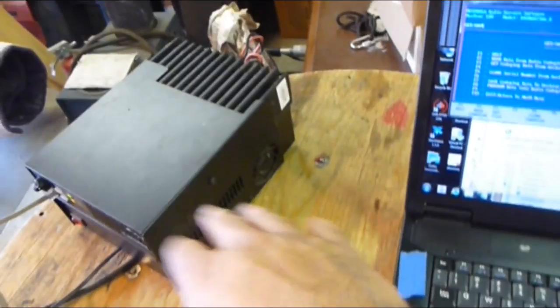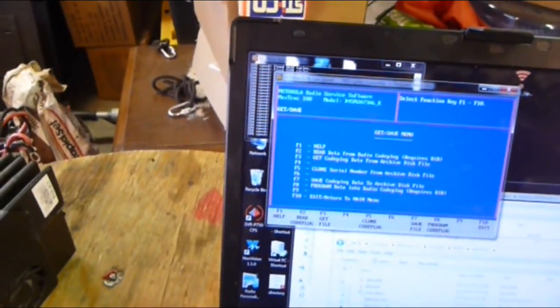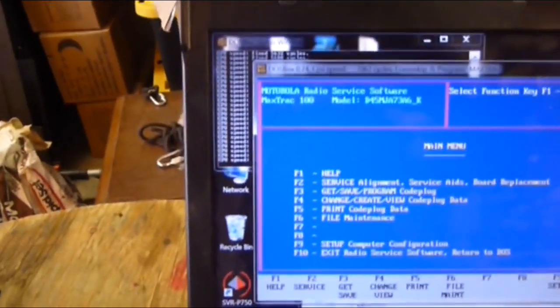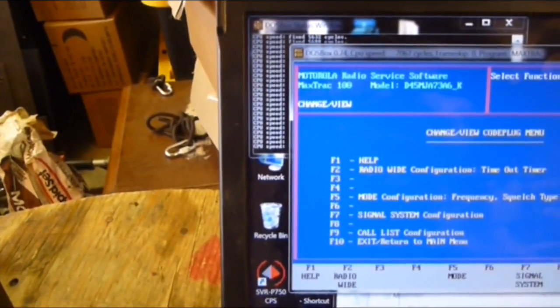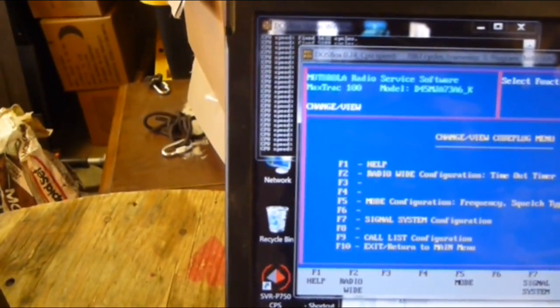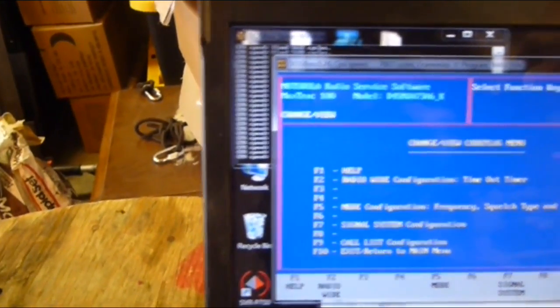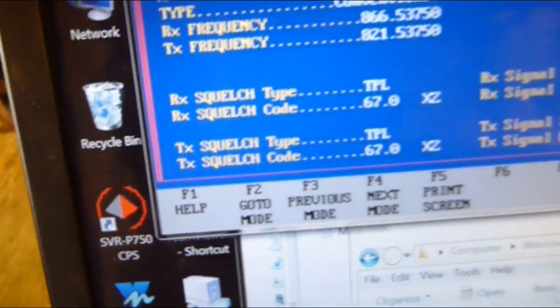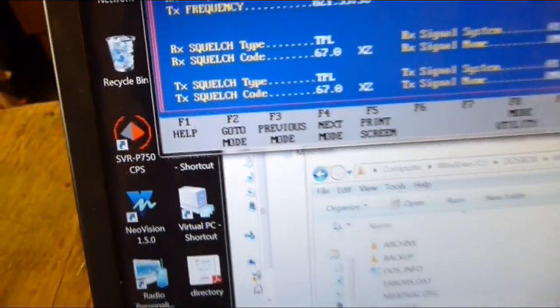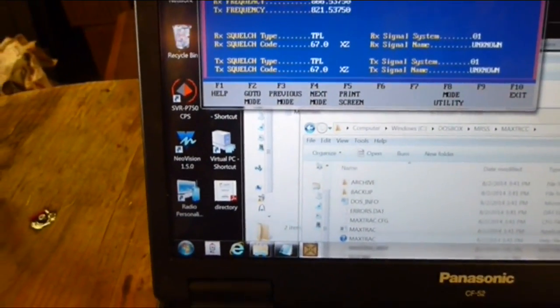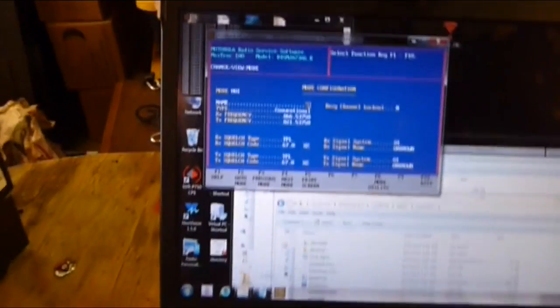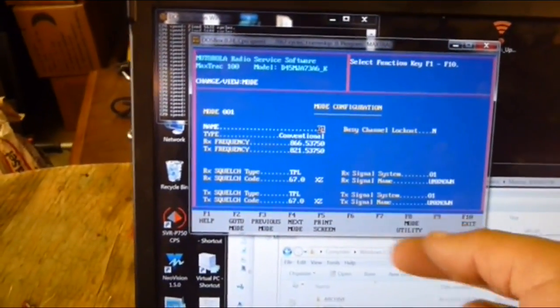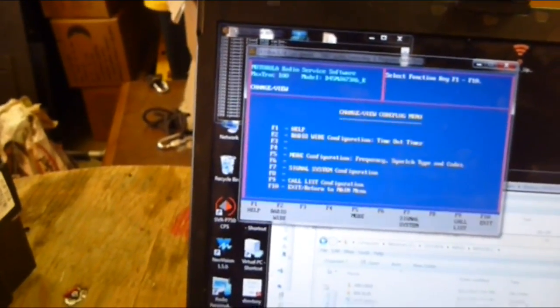F10 to get off this screen. F4 to change the programming or modify. F5 for mode configuration, the frequency and all that good stuff. And there it is - that's what was in that radio. Now I can change it to whatever. Let's program this code plug back into it.